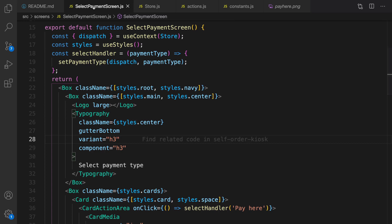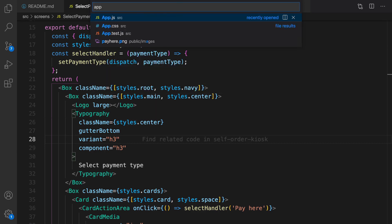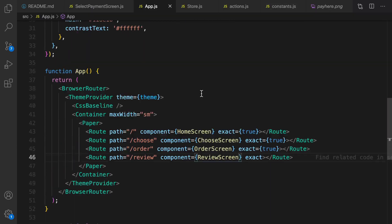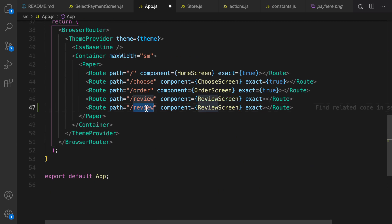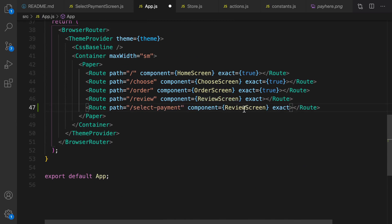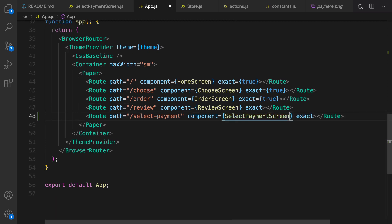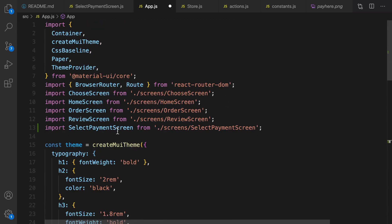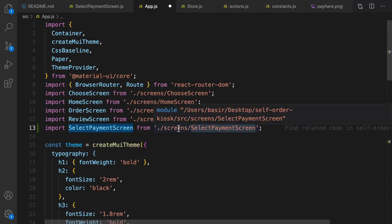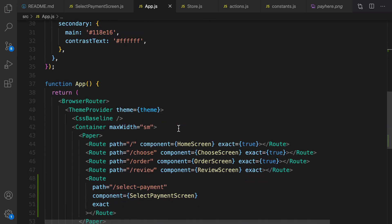Let's go back to the select payment screen. At this point we need to add this screen to app.js — open it, duplicate a route and change it to select payment, and change the component to SelectPaymentScreen. SelectPaymentScreen is in the screens folder. Let's save it and refresh.